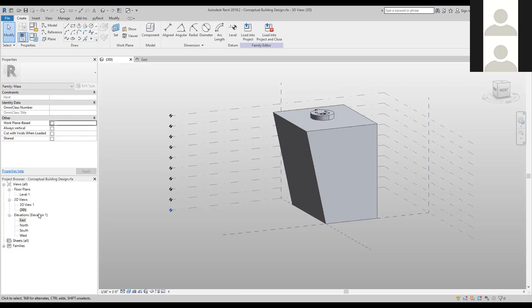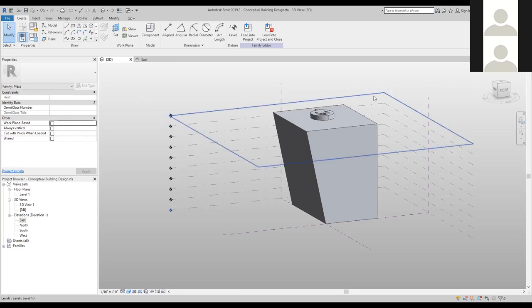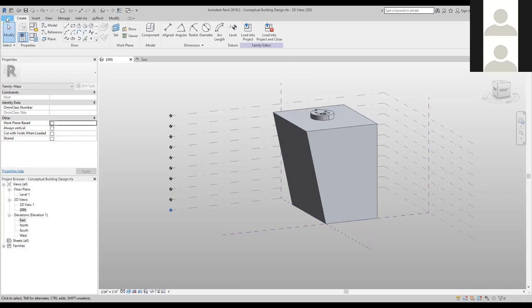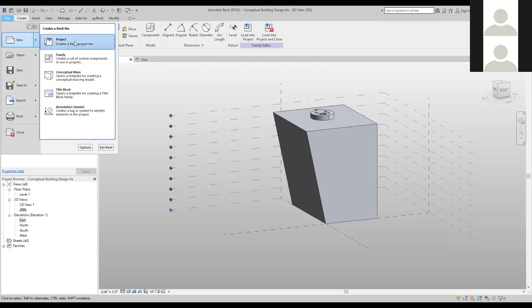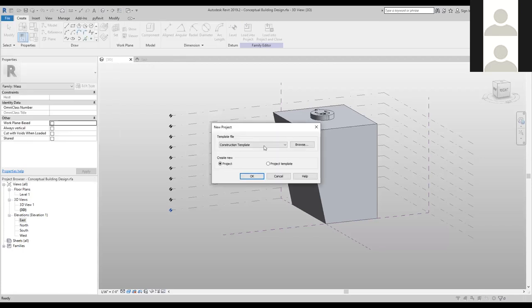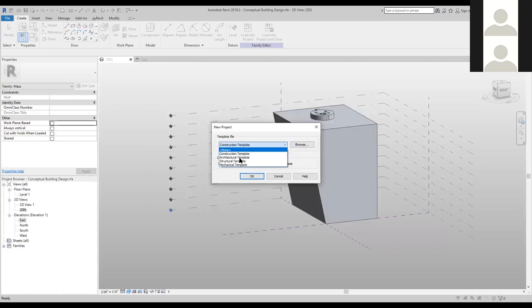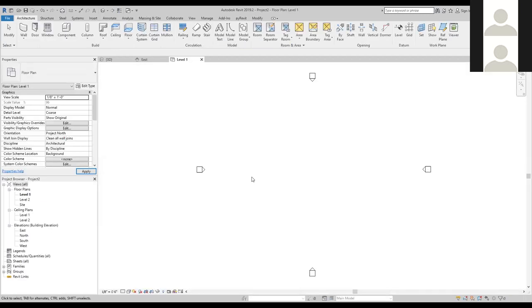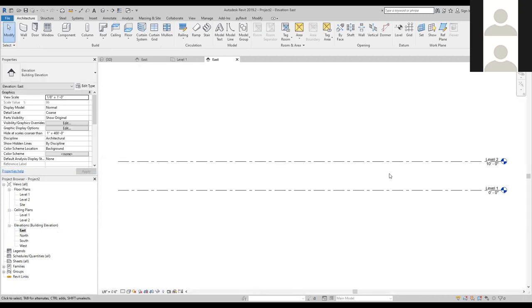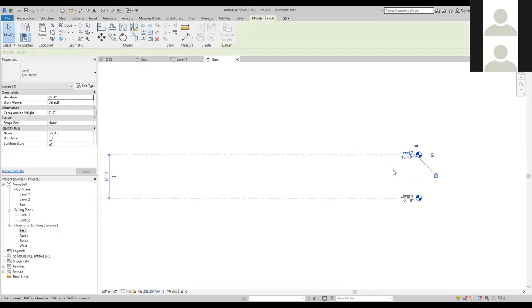Before we get into the Revit project, I want to prepare this model for being inserted. The first thing is to uncheck work plane-based in the properties, so I can place this model wherever I want inside the Revit project without having to assign a work plane. Now that I've noted the levels and unchecked work plane-based, let's load this into a project. I don't have a project open, so I'm going to go File > New Project and create a new one from an architectural template.